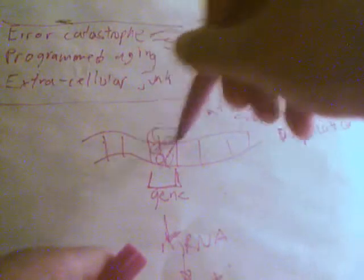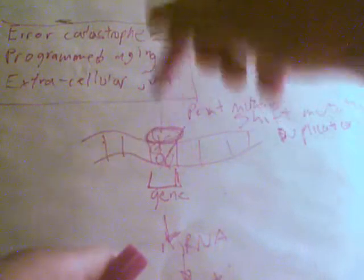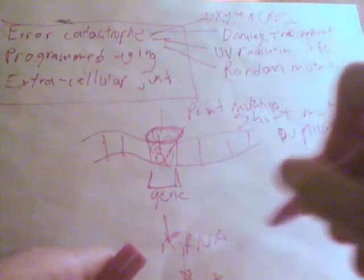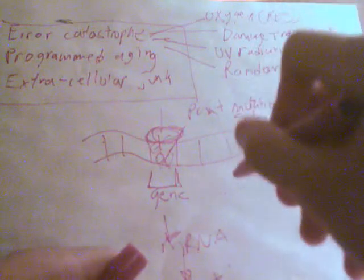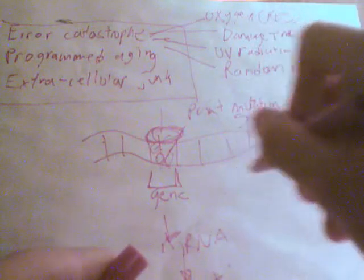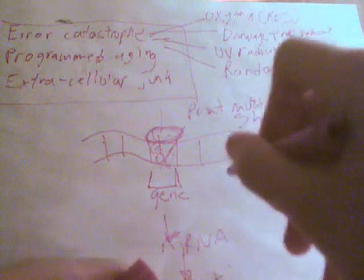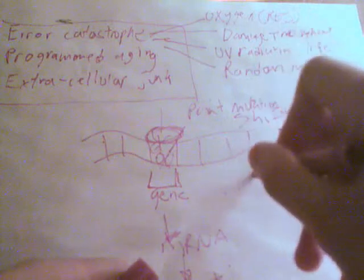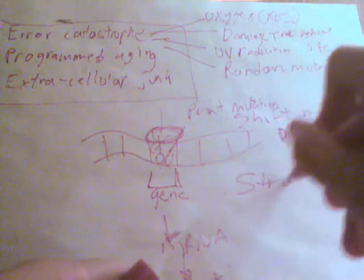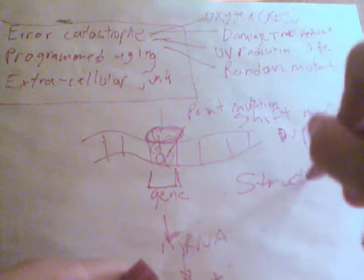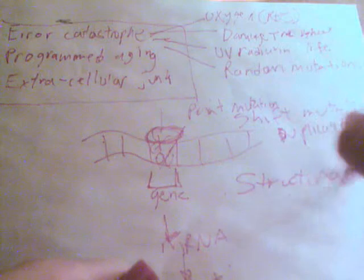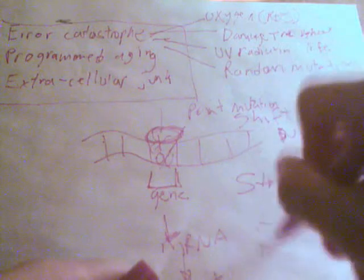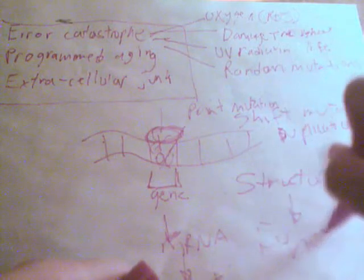So say during DNA replication, you got DNA polymerase right here, you copy the wrong base. So now you want this protein with a specific structure. Now remember, structure determines function. This is probably one of the most important concepts in biology. Structure determines function.